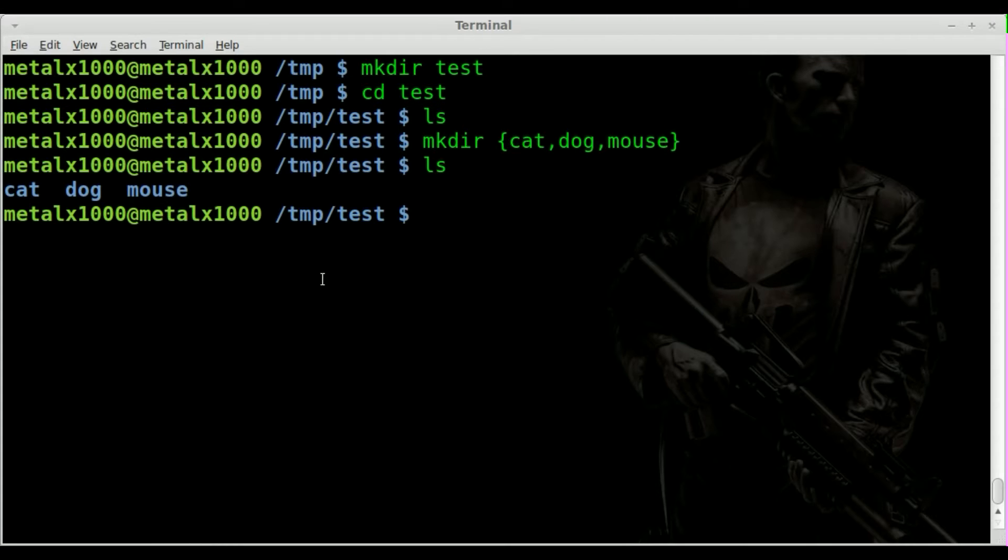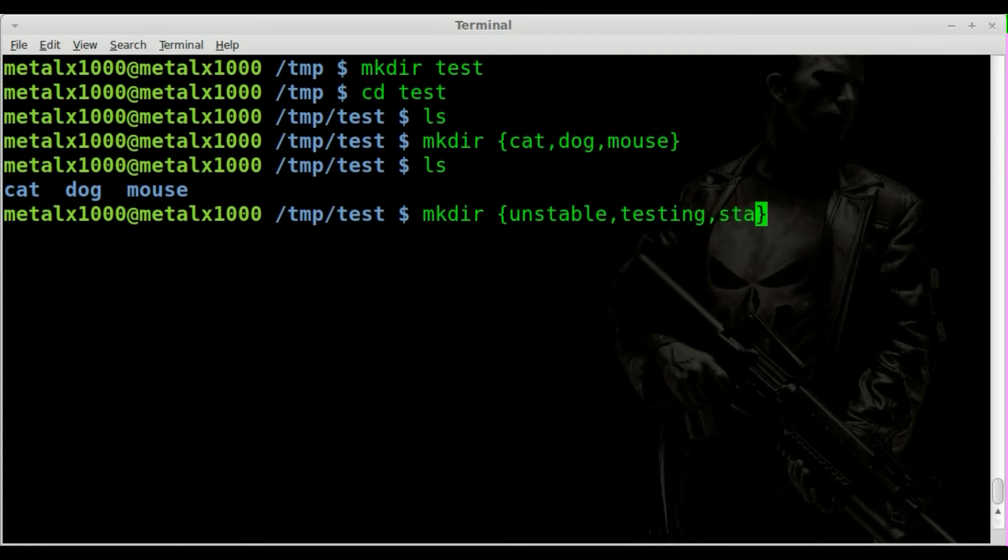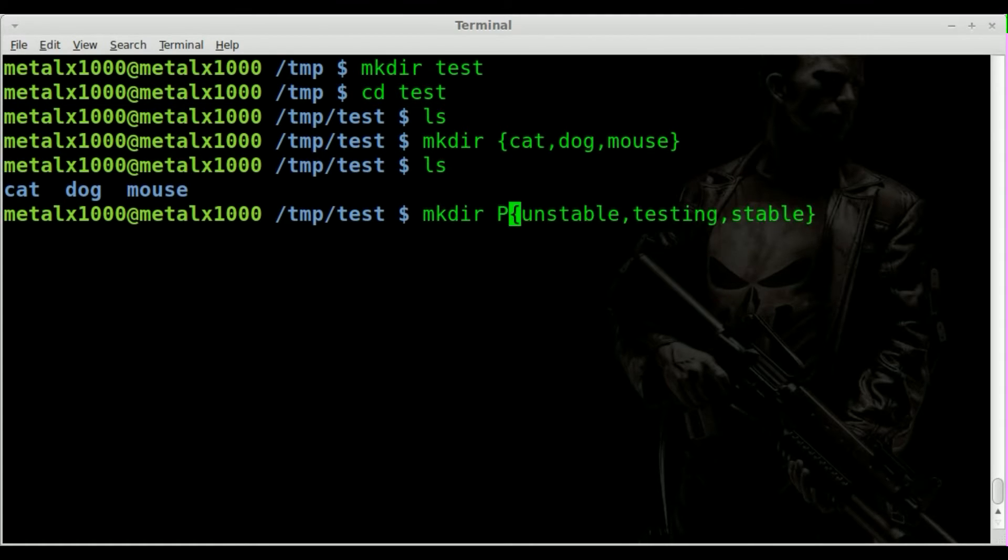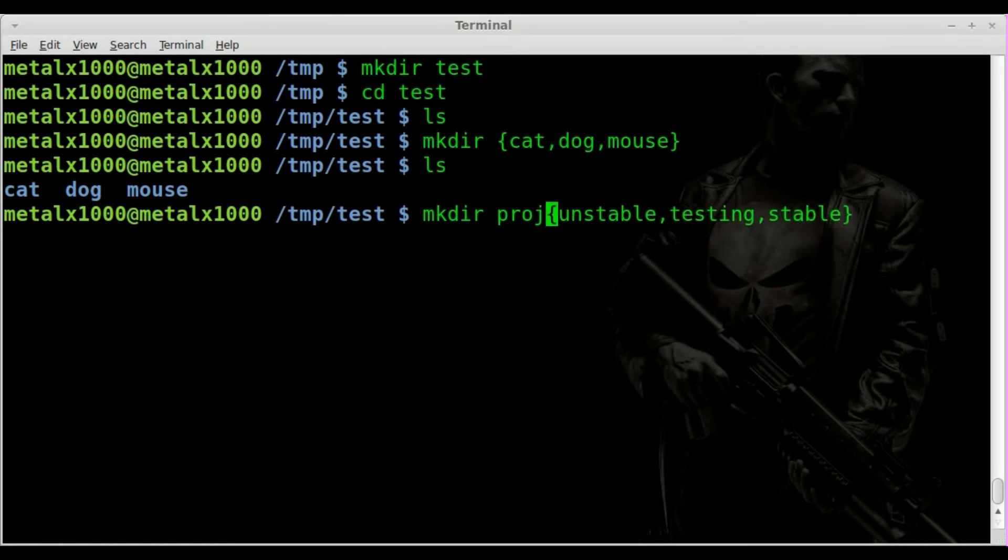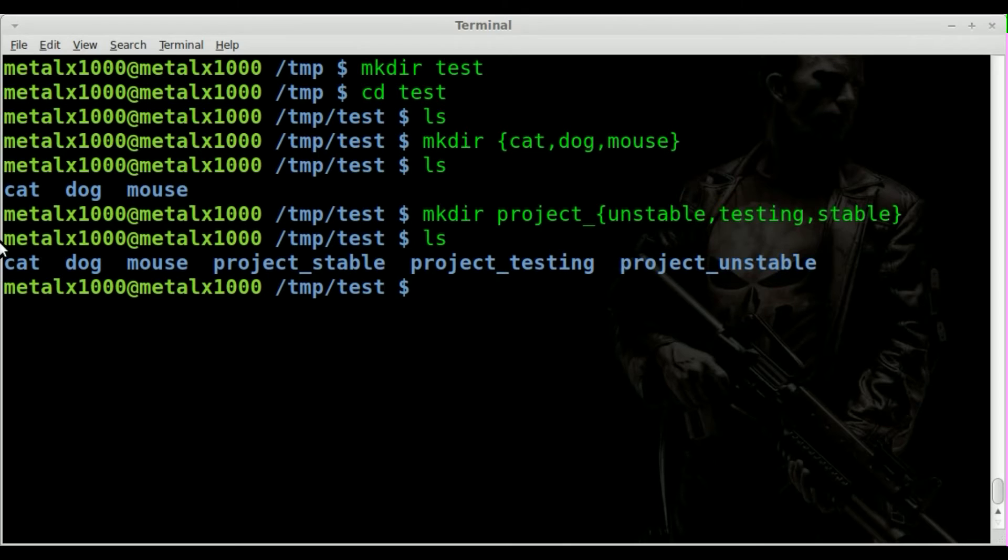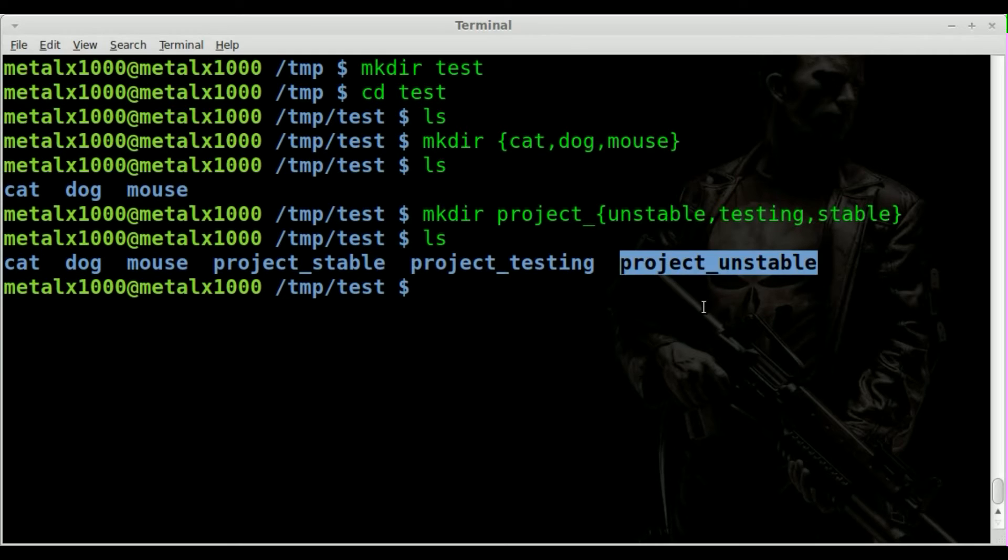So what we could do is we could go mkdir and we can inside our braces we can say unstable, testing, and stable. But instead of just creating folders with those names, those could be the prefixes or the postfixes. I guess in this case we'll say project underscore, and we can hit enter. And if we list out now we still have our cat, dog, and mouse, but you can see we have a folder called project_stable, project_testing, and project_unstable.